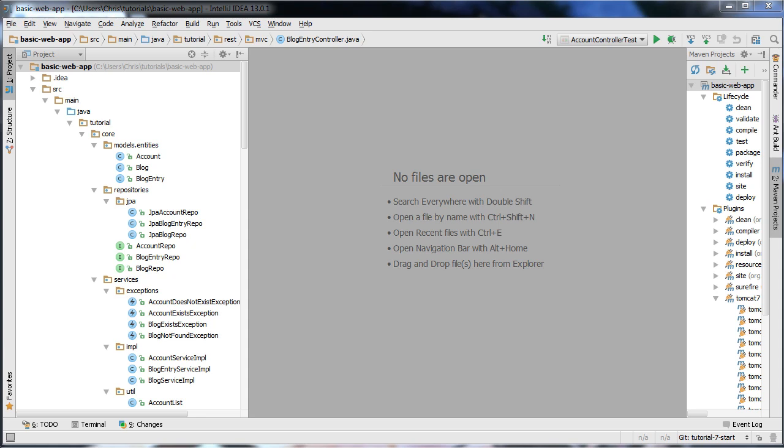Hello everyone, and welcome to my 7th tutorial on how to create full-stack web applications. In my previous tutorial, I covered how to integrate persistence into your application. Now since then, I've gone ahead and developed the repositories and services we'll need. As we develop the client part of our application, we may discover that we need additional features, but after this tutorial we should be able to focus on developing the client part using AngularJS.